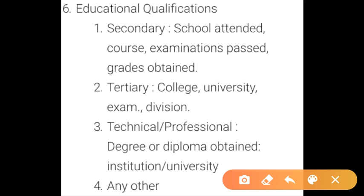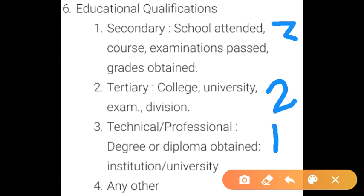Then technical or professional degree or diploma obtained from any institution, university, or any other body. While you write about your educational qualifications, number one would be the technical or professional degree, number two would be tertiary college or university, and number three would be secondary school. This inverted order is important to follow.